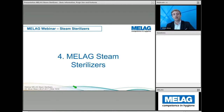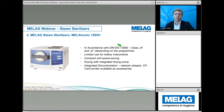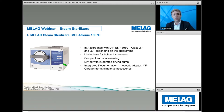The Melatronic 15EN+ complies with EN 13060 and has both N and S class programs. As mentioned, hollow instrument use is limited — only unwrapped, solid instruments are recommended. The autoclave is compact and space-saving, with an integrated drying pump for efficient drying. Documentation is possible through accessories such as a network adapter, CF card, and printer.